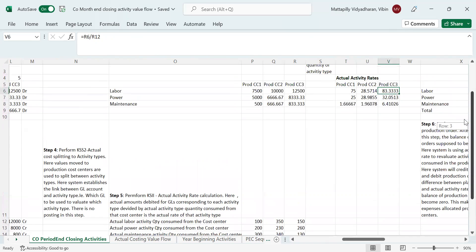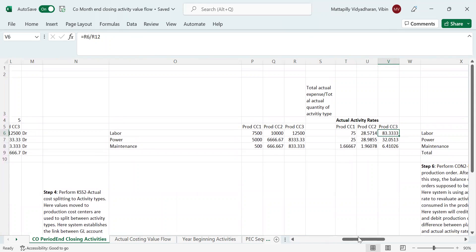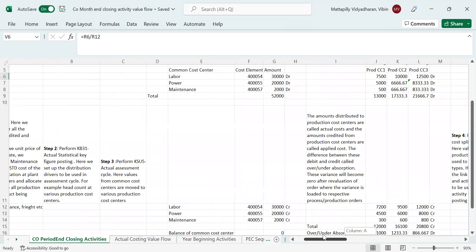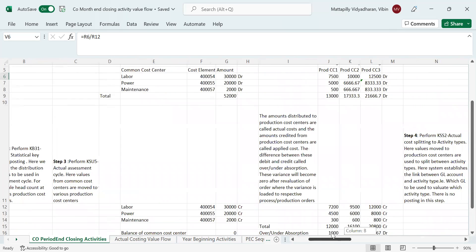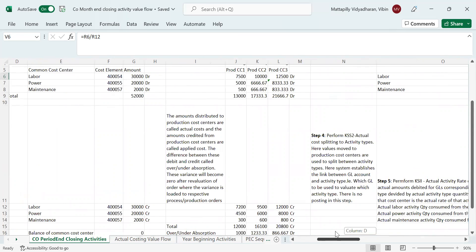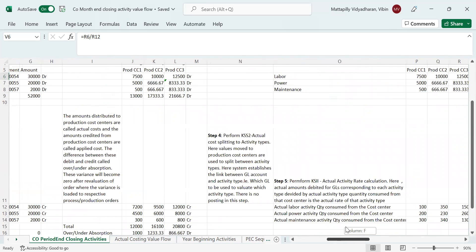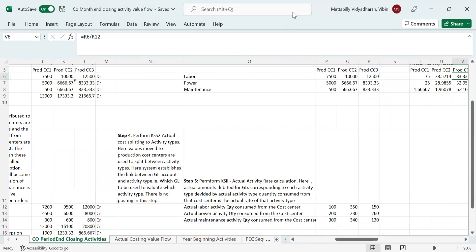We will stop this video here. To summarize the five steps covered: step one is template allocation; step two is posting for statistical key figures; step three is actual assessment cycle; step four is actual cost splitting to activity types; and step five is actual activity rate calculation. In the next video, we will discuss the revaluation of orders. Thank you so much.